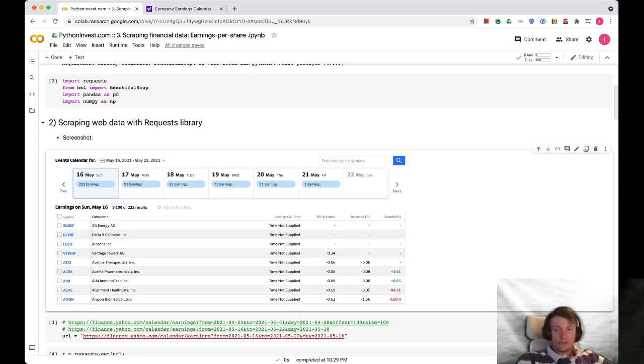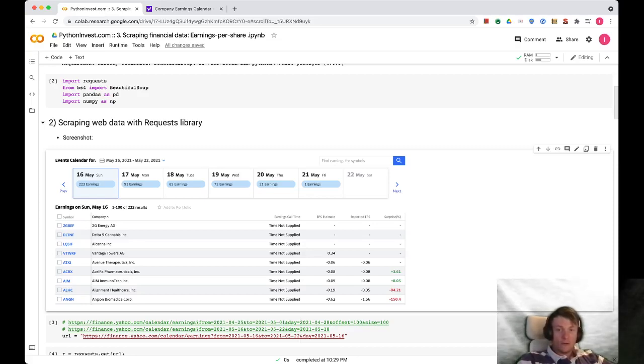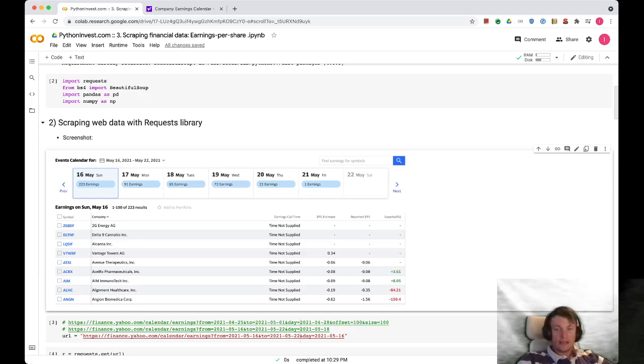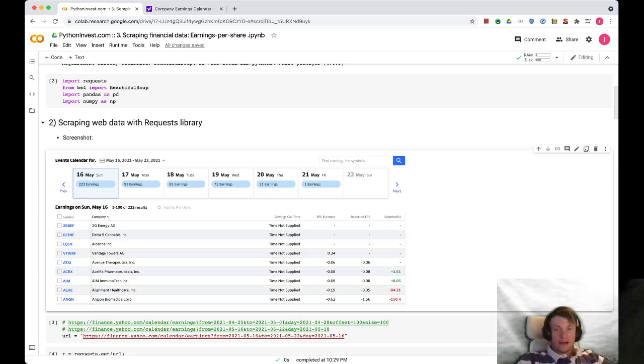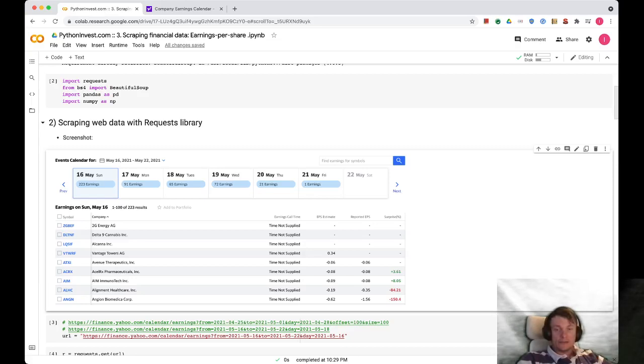The most important columns are EPS estimate, reported EPS, and surprise. Surprise is the difference between reported EPS and EPS estimate. So if the actual number is higher than it was expected, it is a positive surprise and it is green. If reported EPS is lower than expected, it is a negative surprise like this example, and it is red color surprise.